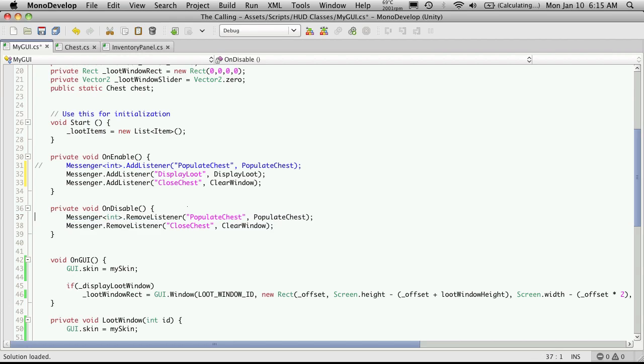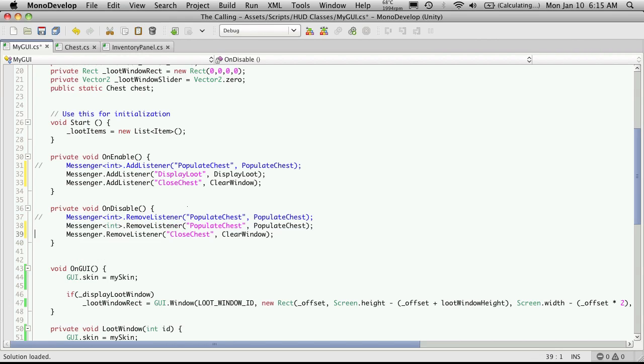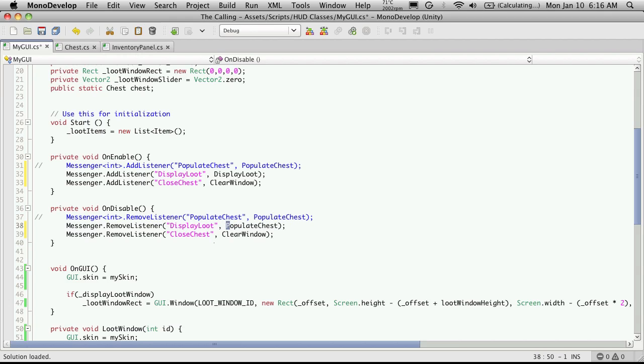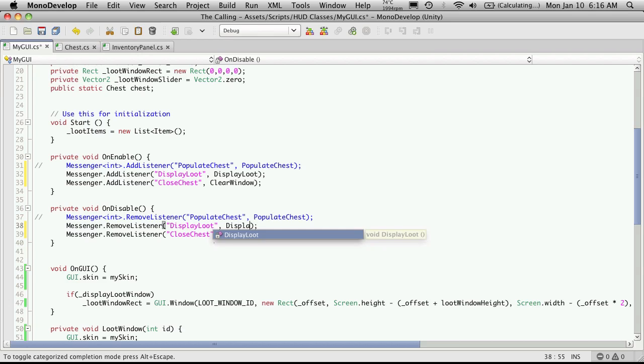There we go and I'll do the exact same thing here. I'm just gonna copy it, comment it out, delete it if you're caught up. It doesn't take any parameters. We're gonna remove the listener. The message we're listening for is display loot and the function display loot.